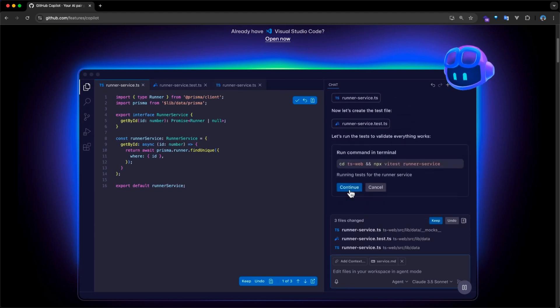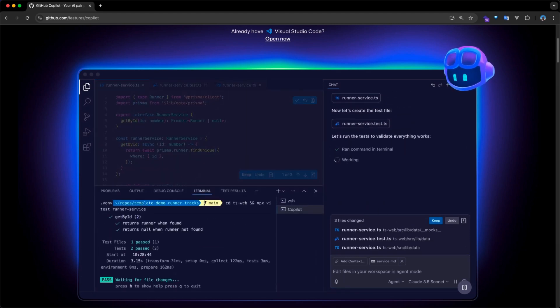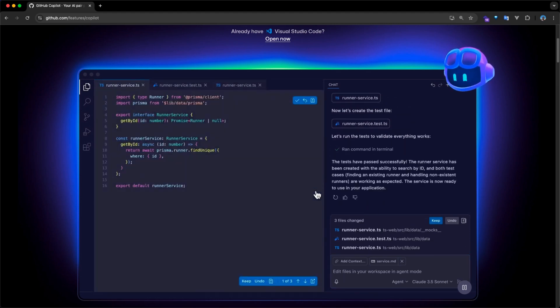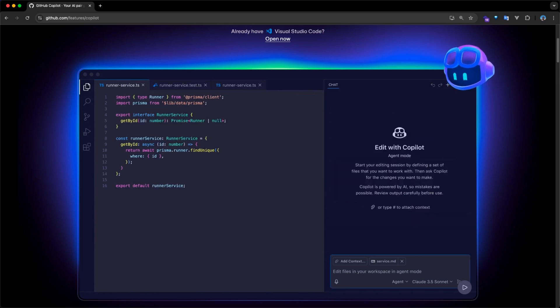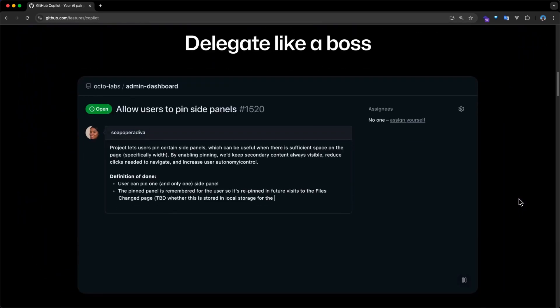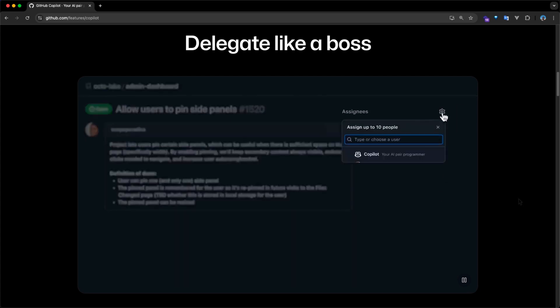GPT-4.0, which is fast and great for general coding assistance, and GPT-4.1, offering more depth for complex reasoning. You can also bring in other models not available in GitHub Copilot by connecting them via an API key.